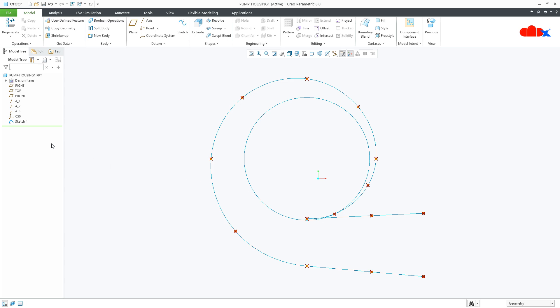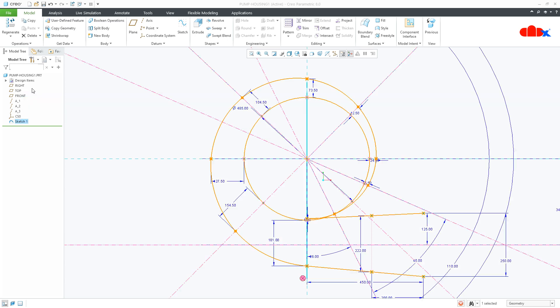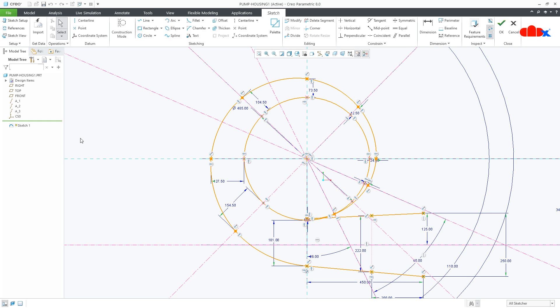In Creo Parametric 8.0, if you go for sketching, you see the text height relatively small.